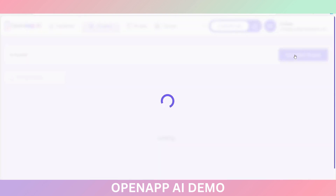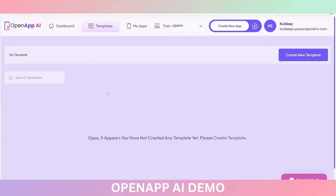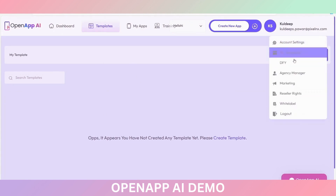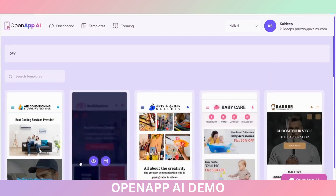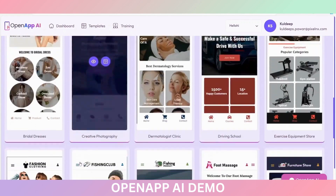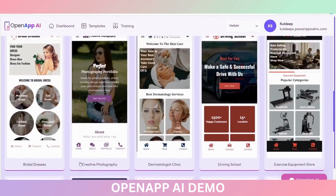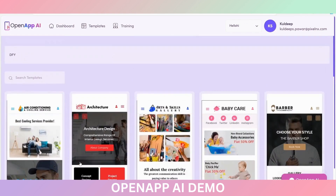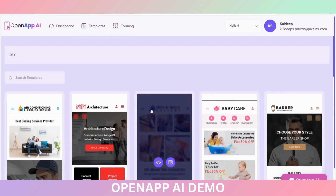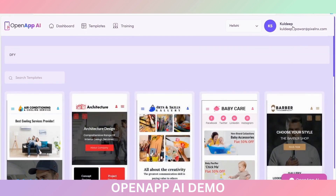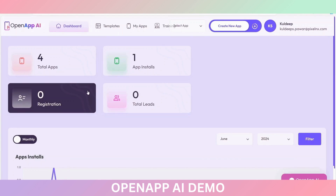The My Templates option lets you see the templates you have created. The DFI option shows done-for-you templates — done-for-you mobile applications. You just need to select any of these and do the customization as per your requirement, and you will be able to create a mobile application using this. So this is the overview of OpenApp AI. Hope you like the video. Thank you.